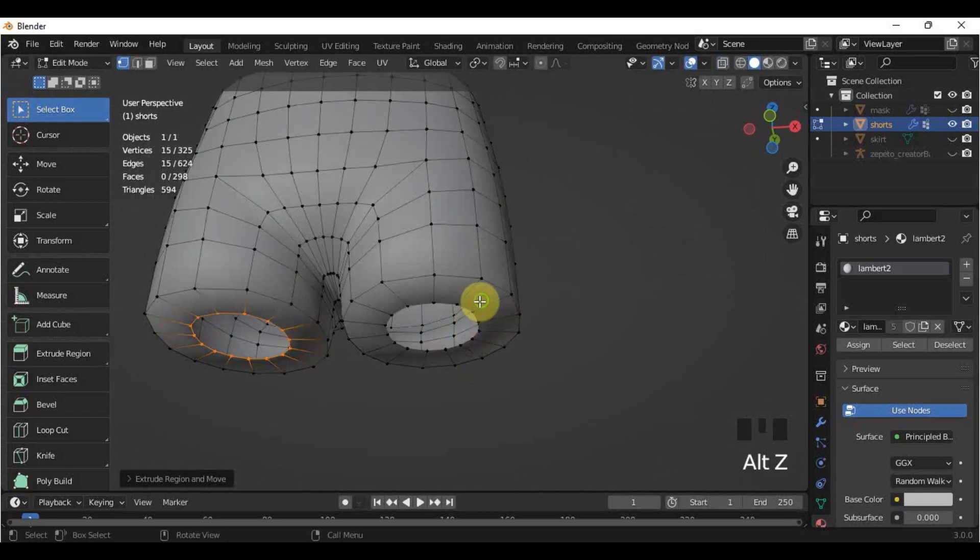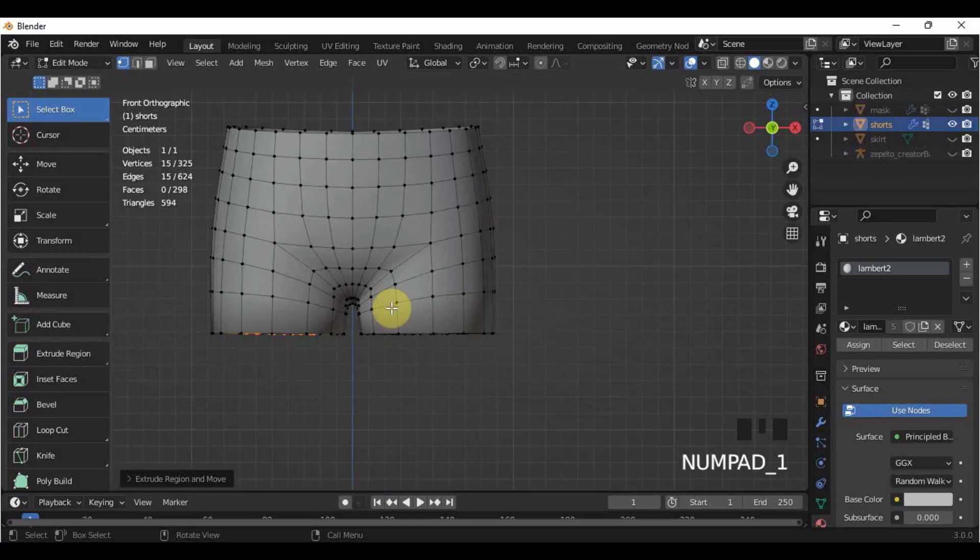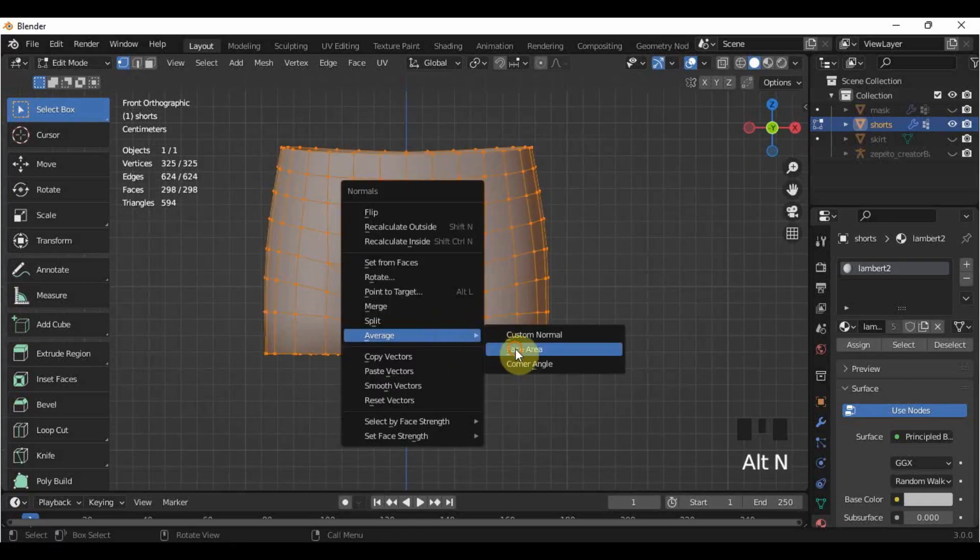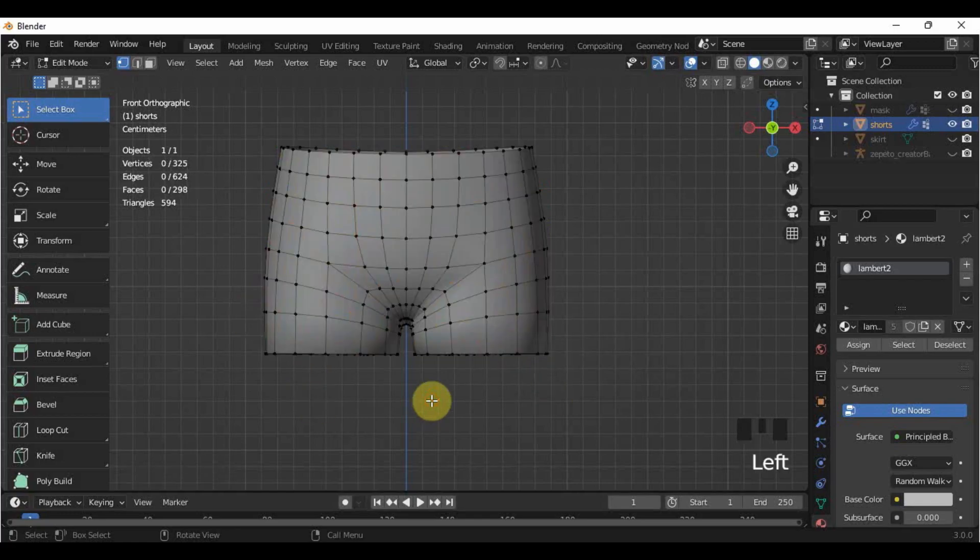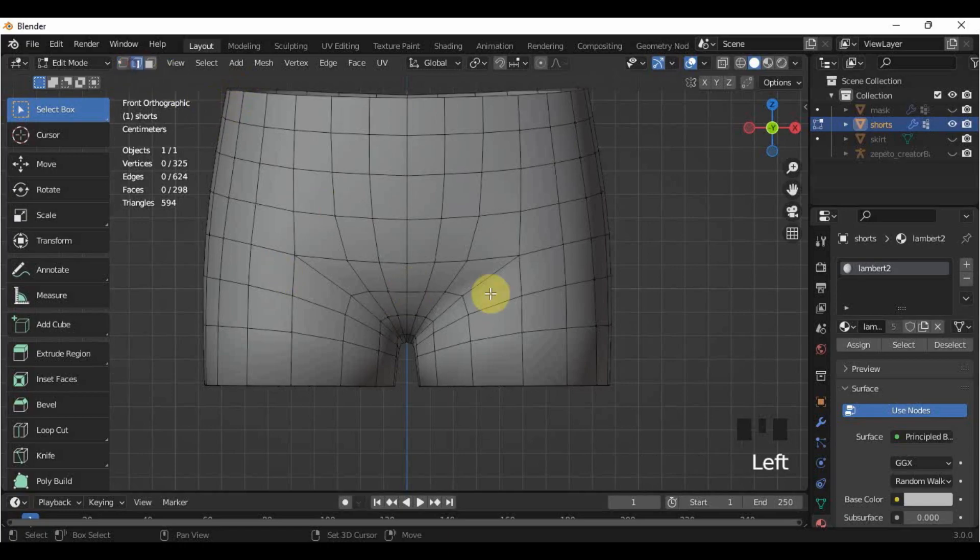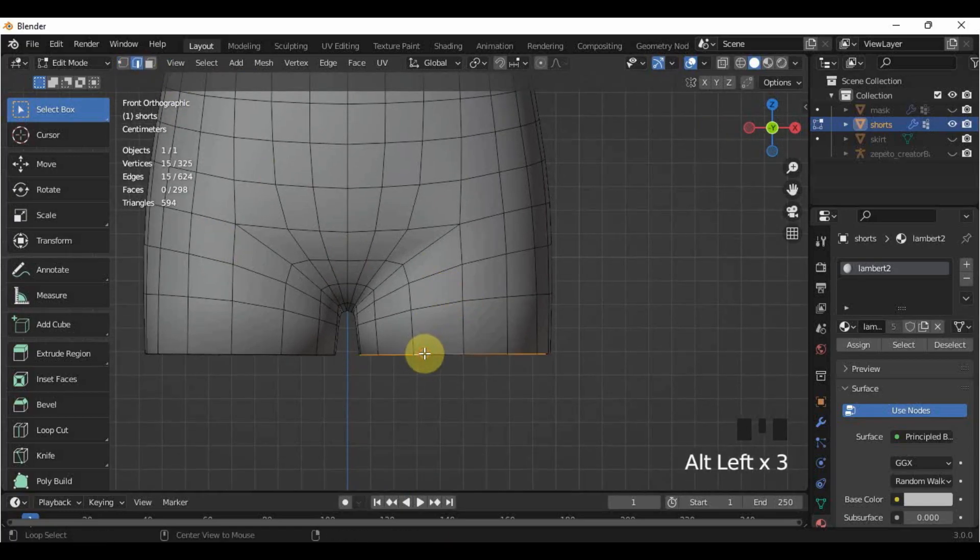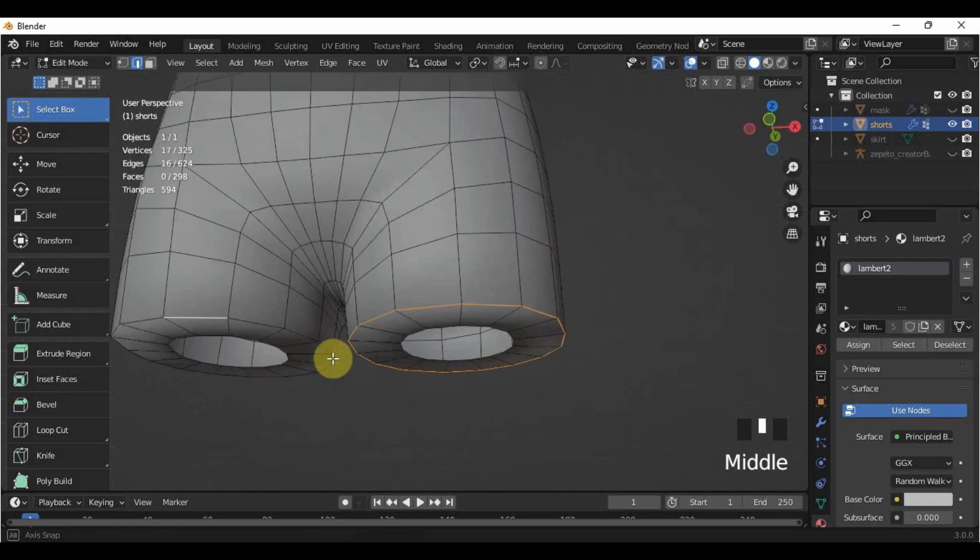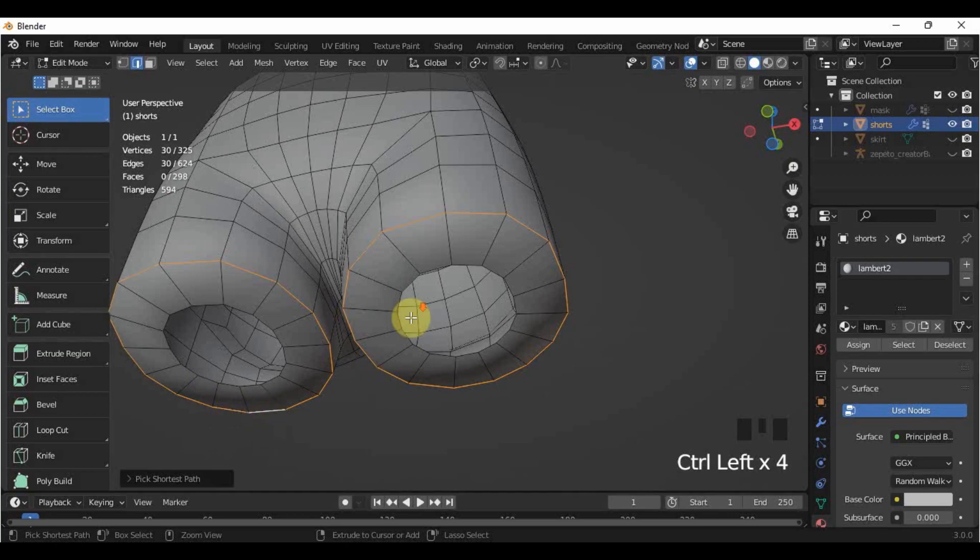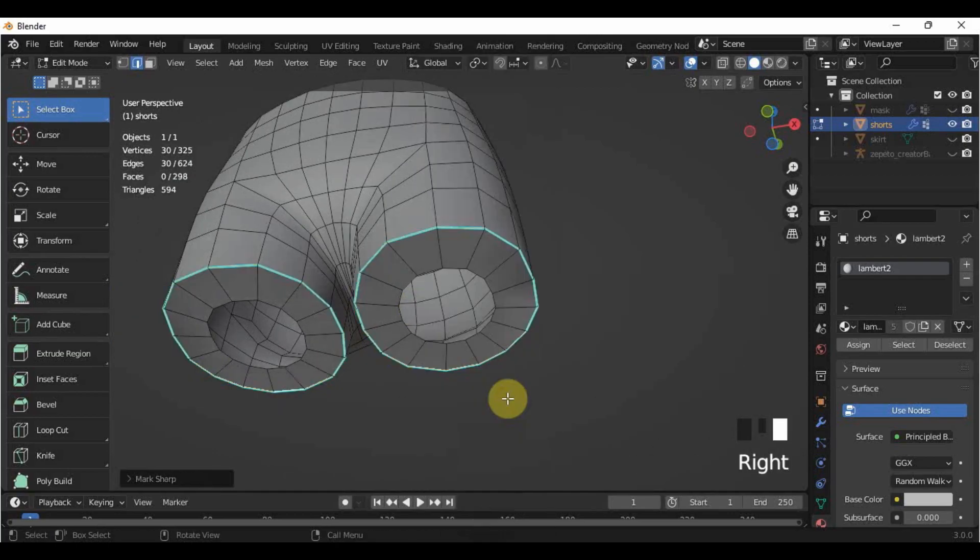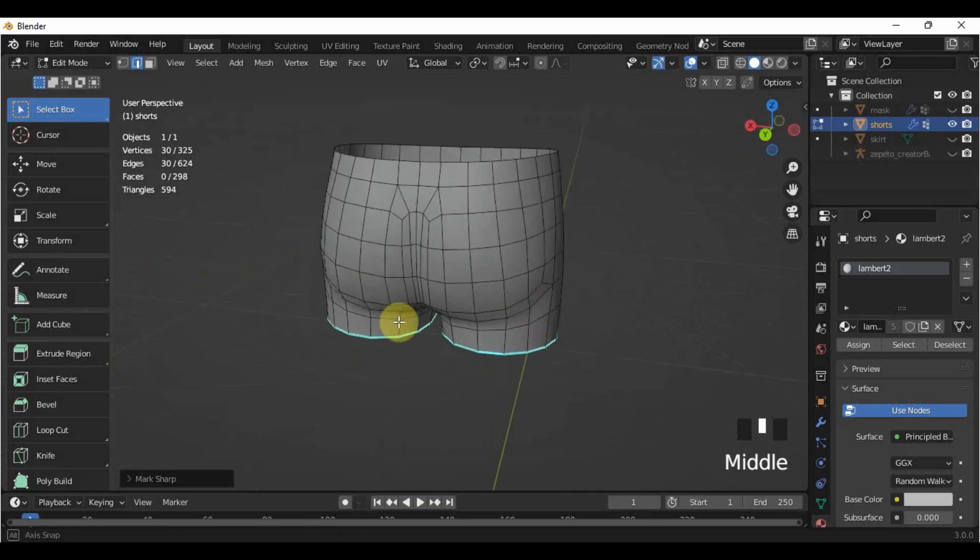Now let's fix this darkness around the shorts. I have already averaged the normal of the shorts, however, the darkness still hasn't changed. This darkness was caused by extruding the vertices inward. To fix this, go into edit mode, then edge select. Select the edges around the bottom of the shorts, and then right-click, mark sharp. And there you go, the normals are now fixed.